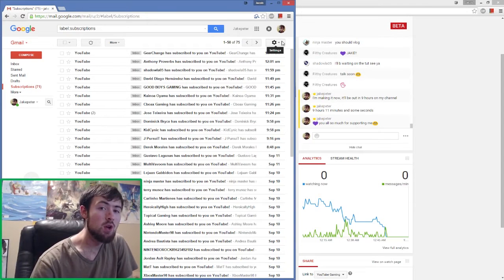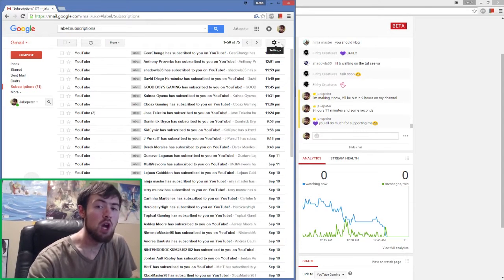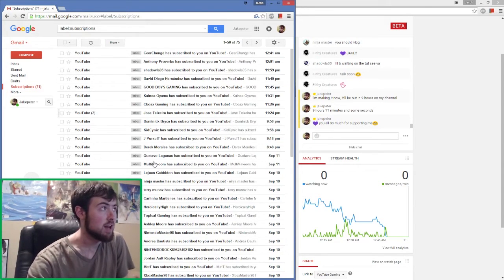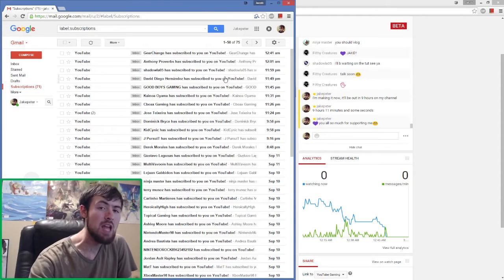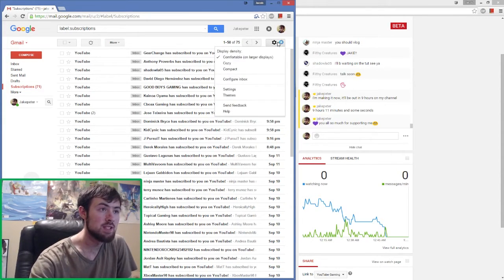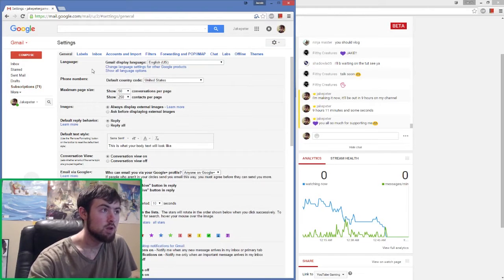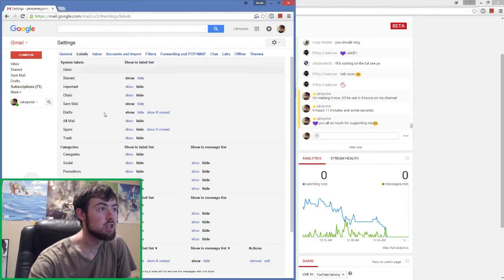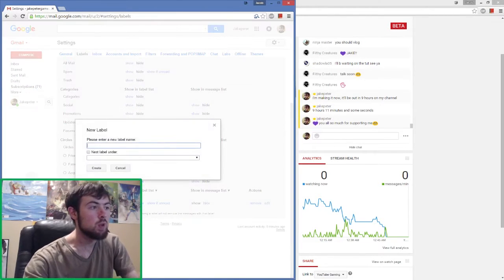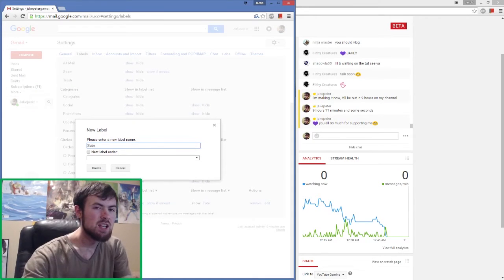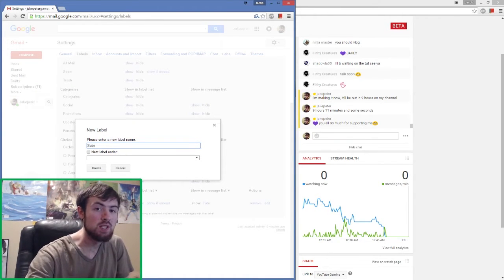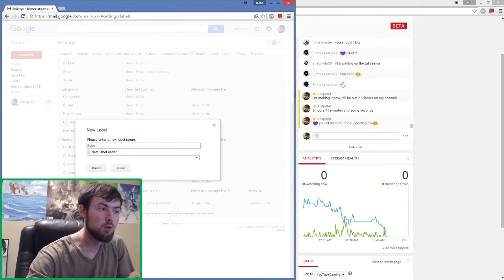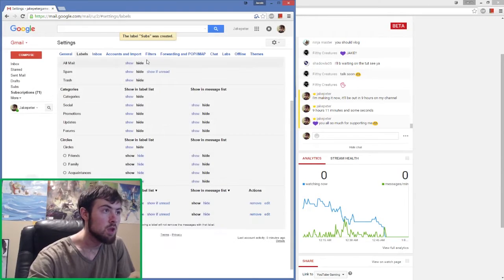Now that we know what we're getting ourselves into, you're going to want to open up your email that's tied to your YouTube gaming account. Then come up to the settings bar and click settings. You're going to want to click into your labels and create a new label. We'll name it subs - this is just to show you what you'll be using this folder for.